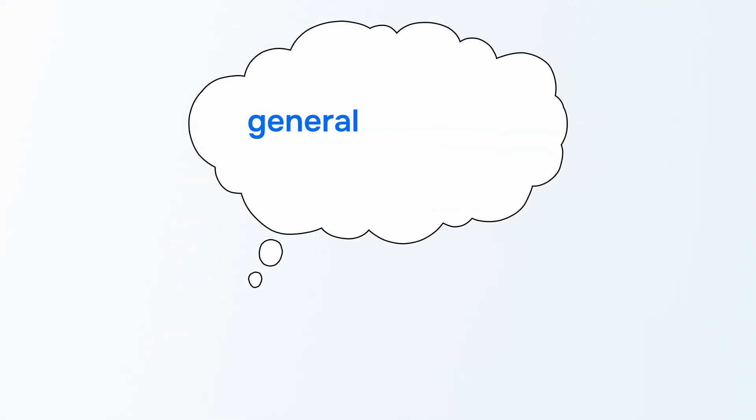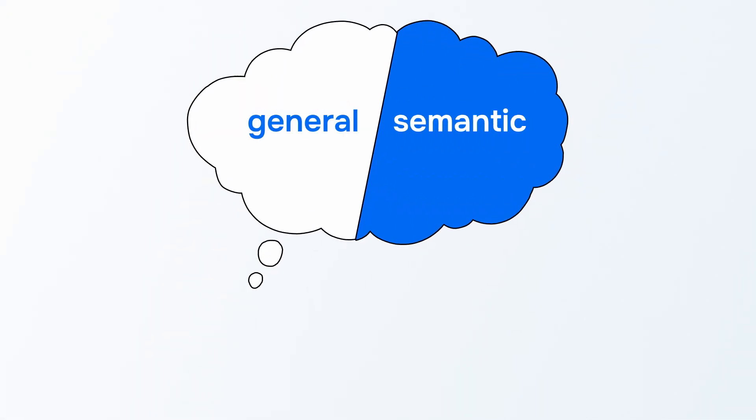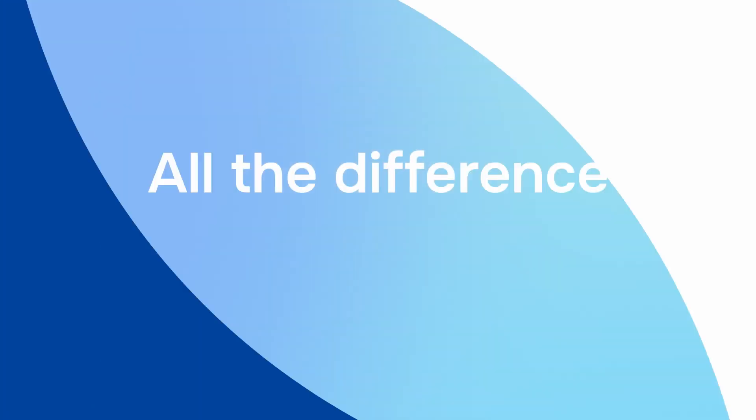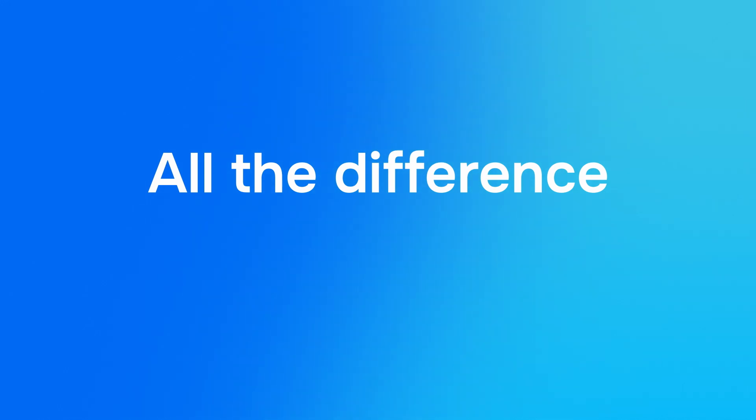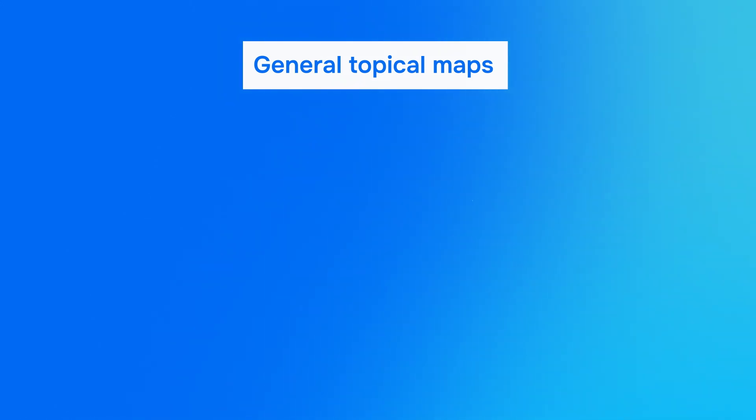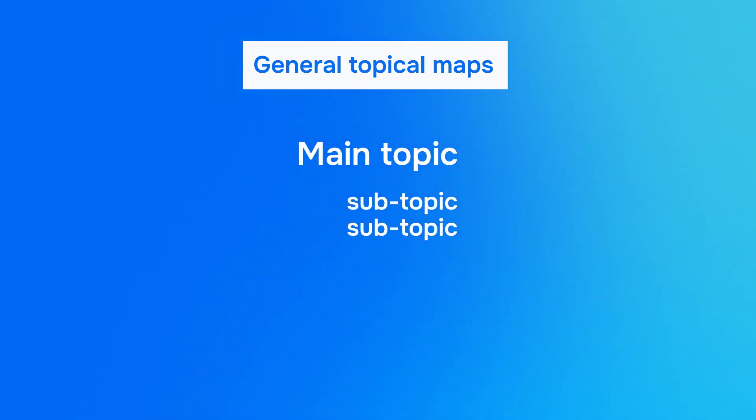General versus semantic SEO for creating a topical map. When it comes to creating a topical map, the choice between general and semantic SEO can make all the difference. Let's explore the differences to find out what suits your goals best. General topical maps focus on boosting rankings by organizing content around a main topic and its subtopics, using keywords in a straightforward hierarchy.